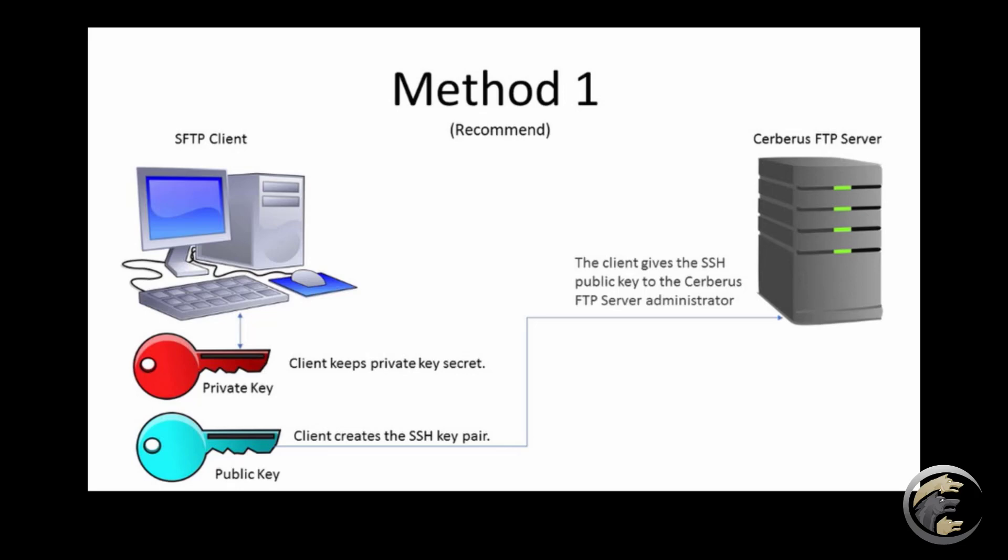Many SFTP clients already have utilities built in to create an SSH2 key pair, but if your client does not have one they can download a free utility like puttygen to create one on their machine.